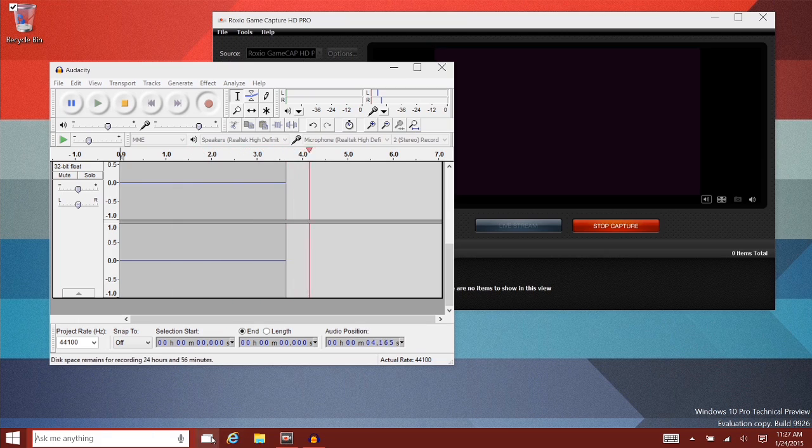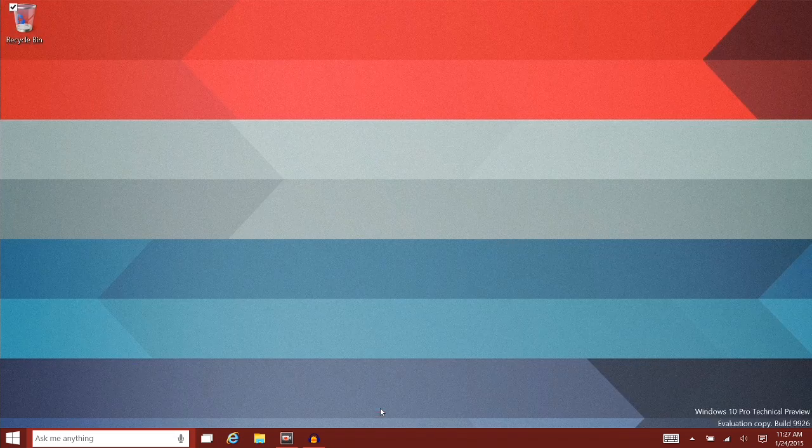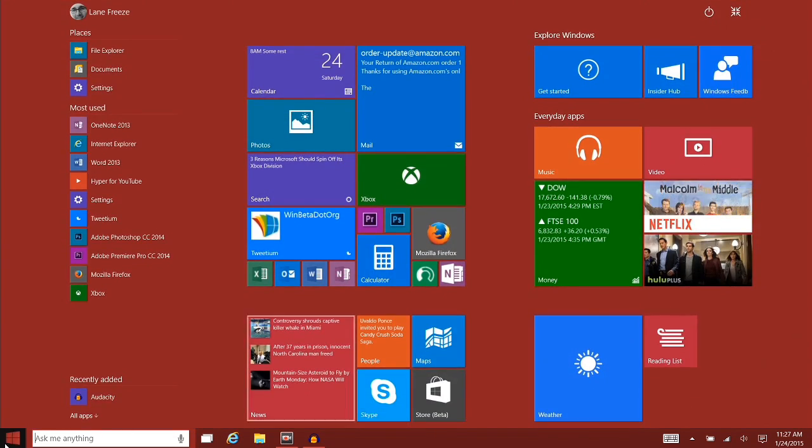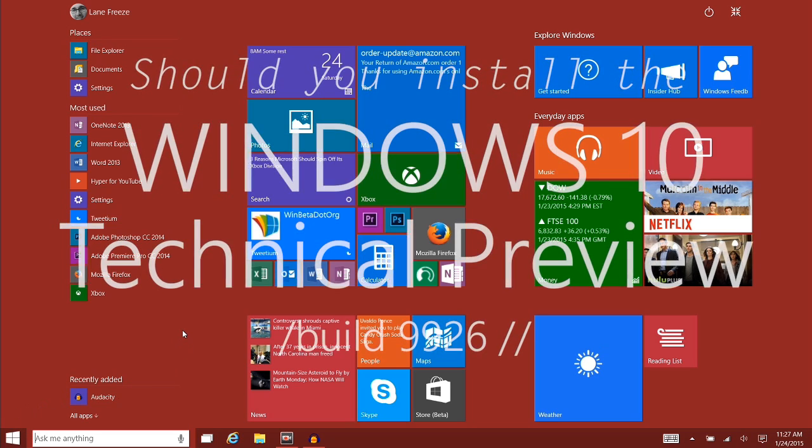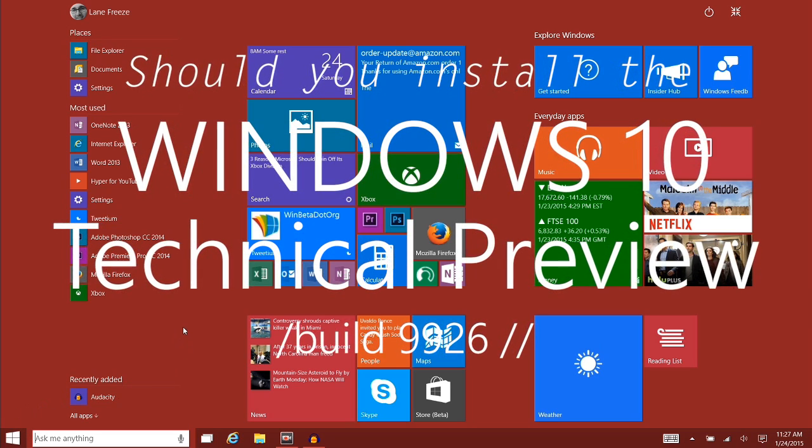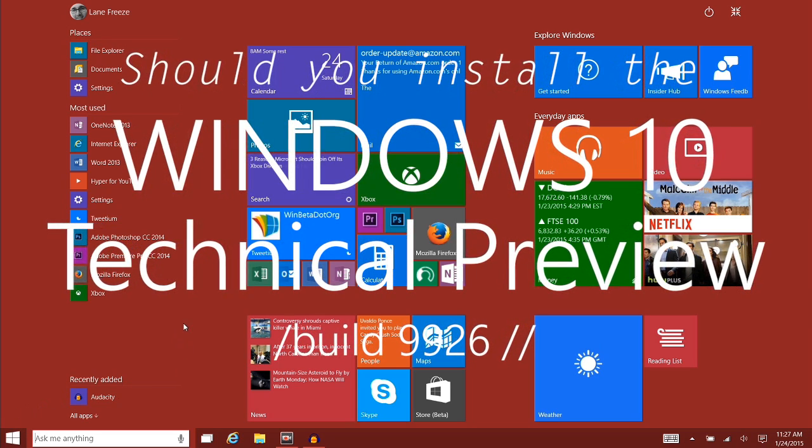Hey guys, it's Lane with winrtsource.com. Should you install the Windows 10 technical preview on your device? We're going to take a look at that.